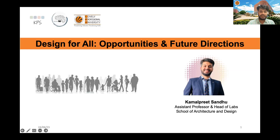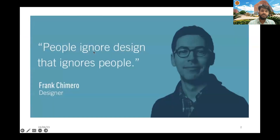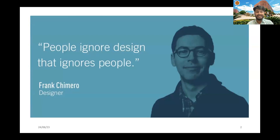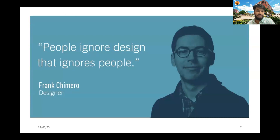I would like to share with you a very interesting thought now reflecting on your screen: 'People ignore design that ignores people.' This thought was mentioned by Frank. The basic thing is that we never ignore design. We walk up early in the morning and interact with a lot of products.